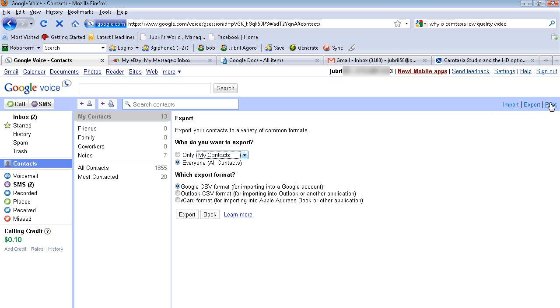And if you wanted to print your contacts, you would just click here to print your contacts. I don't know if you'd really want to do that if you had as many as I do.